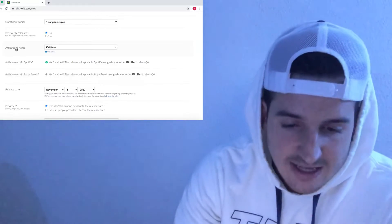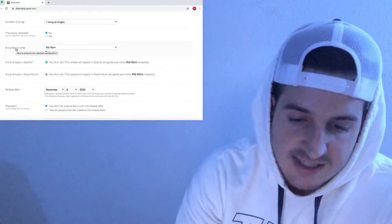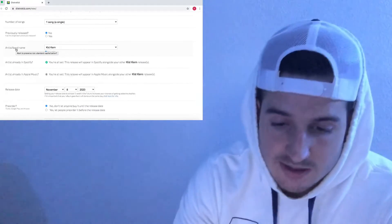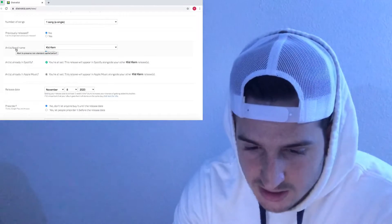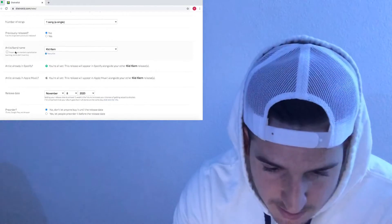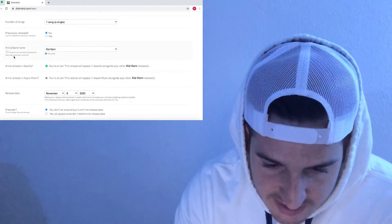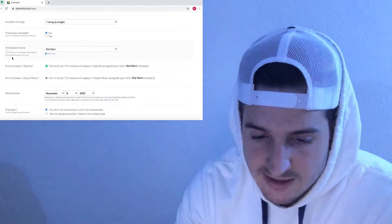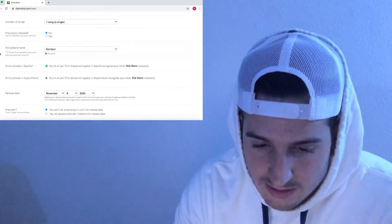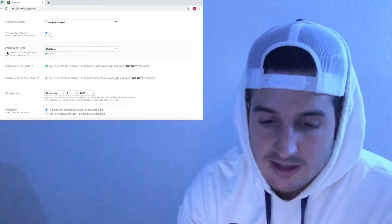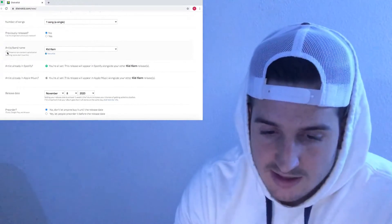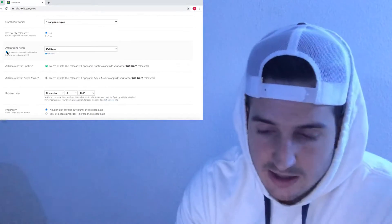You're going to highlight band. A little cursor is going to come up with this box that says 'want to preserve non-standard capitalization.' I'm going to click that, and then this other box is going to come up that says 'preserve non-standard capitalization. Warning: stores don't love this.' I've never had any issues with it, but it gives you that little warning. Anyways, just go ahead and click on that.